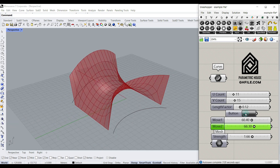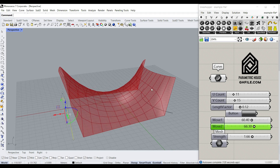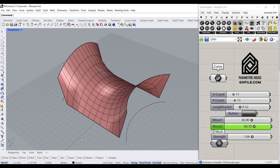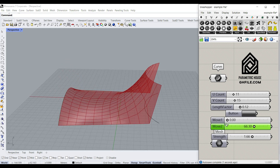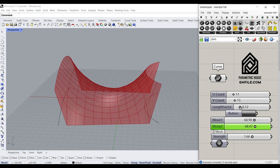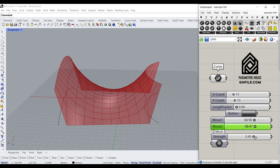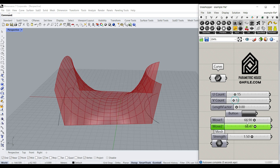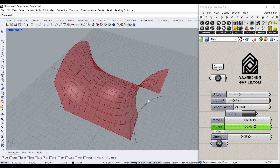Hi, welcome to Parametric House. In this Grasshopper tutorial, I want to show you how you can convert two sets of curves into a parametric tensile mesh. As you can see here, I can bake that and have it in Rhino, and easily change the movement from the first curve, the second curve, their length factor, strength, the direction of the forces, and a number of UV count - which we can simply change here to get different results. So let's get started and learn this step by step.